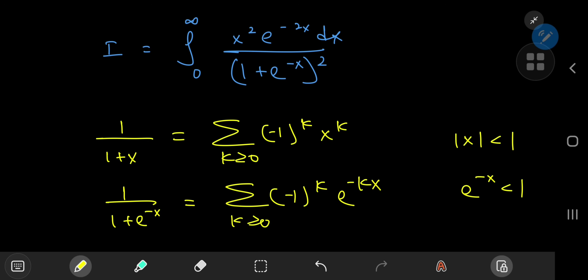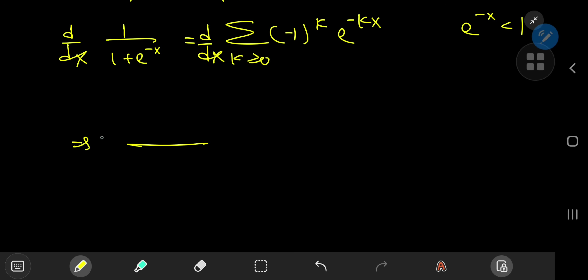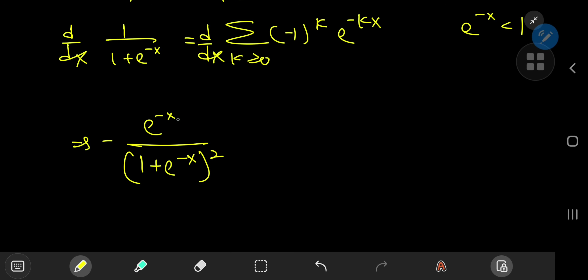We need a series expansion involving 1 plus e^(−x) squared in the denominator. The way to achieve that is pretty simple: take the infinite series we've just inferred and differentiate with respect to x. On the left-hand side, by the power rule we get a negative sign, and 1 plus e^(−x) now has an exponent of −2, giving a square in the denominator. By the chain rule we multiply by the derivative of −x, which is −1, and the two negative signs cancel out nicely.